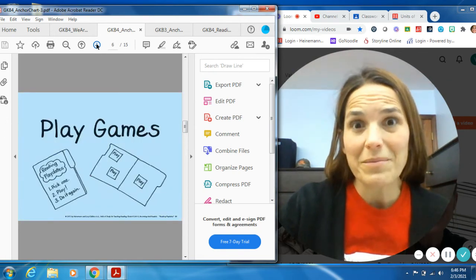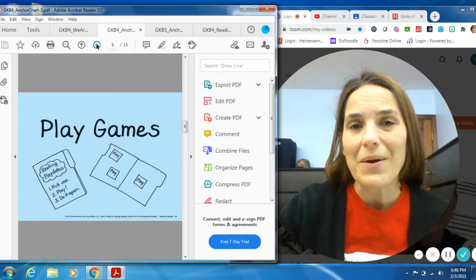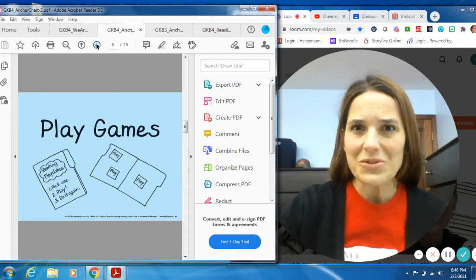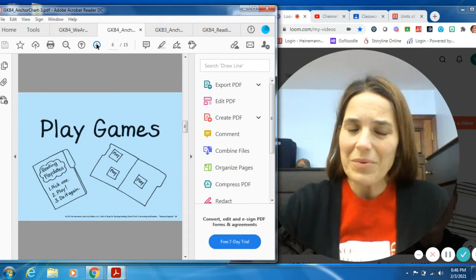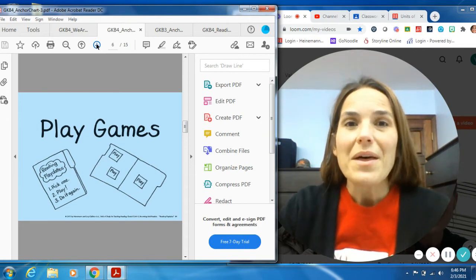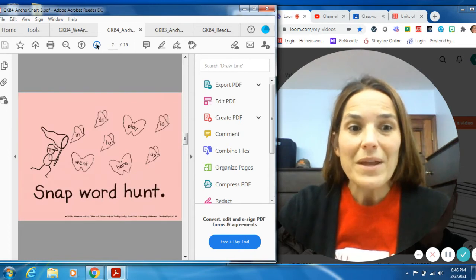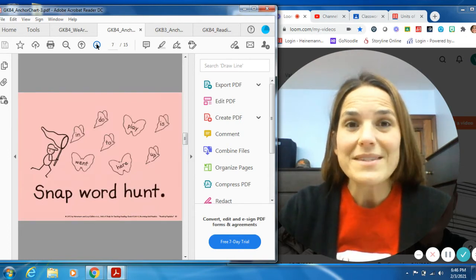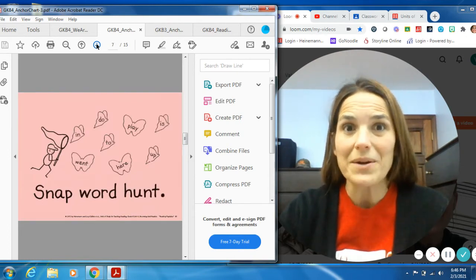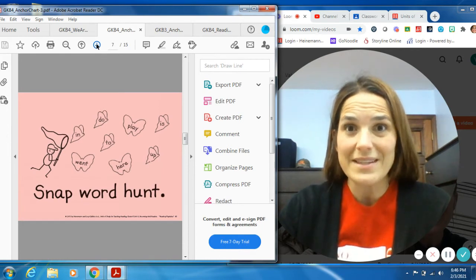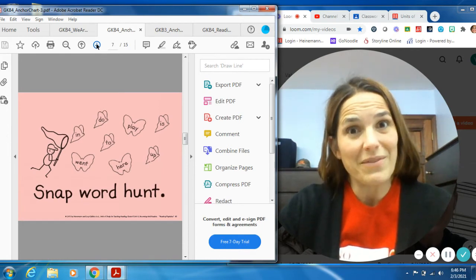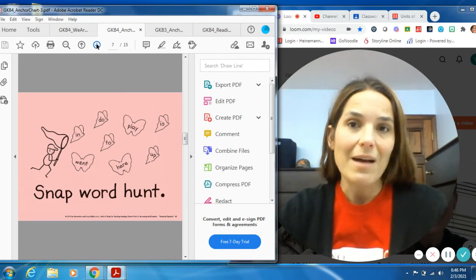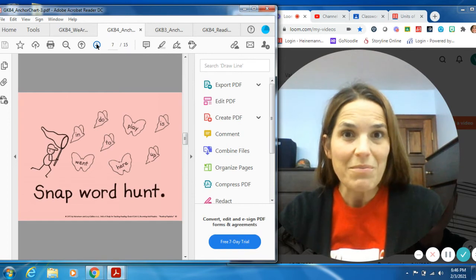Now to the fun part, the games part. How do we play games with our stories, with our books? Well, we could go on a snap word hunt. We could see who can find the most snap words in our reading stories. That would be fun to do. You can challenge. I bet I can find more snap words than you.